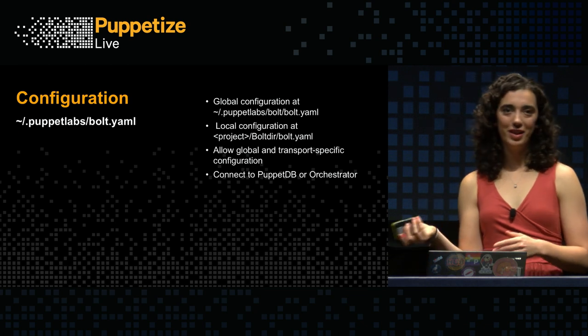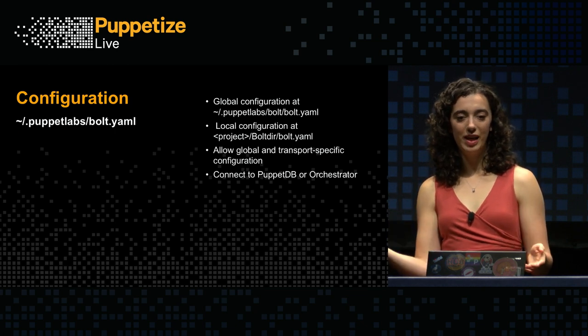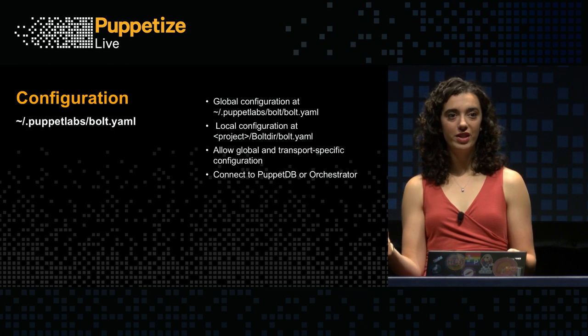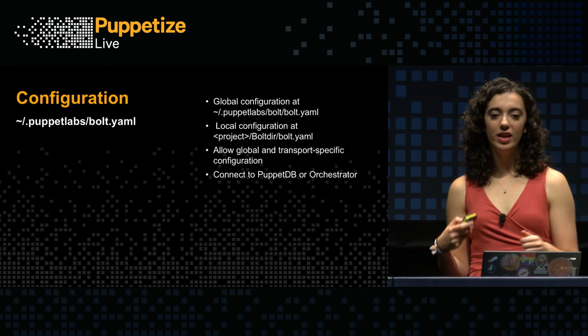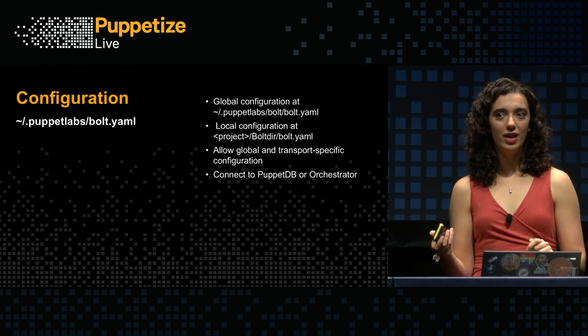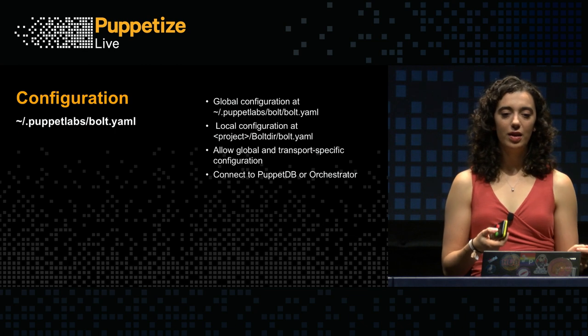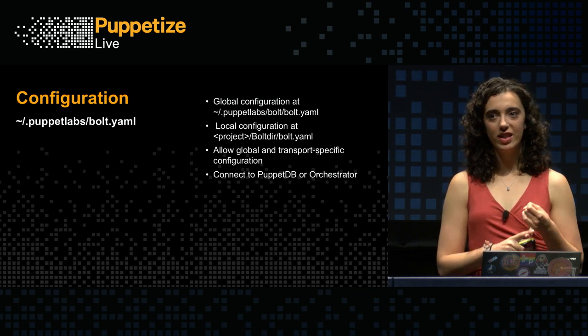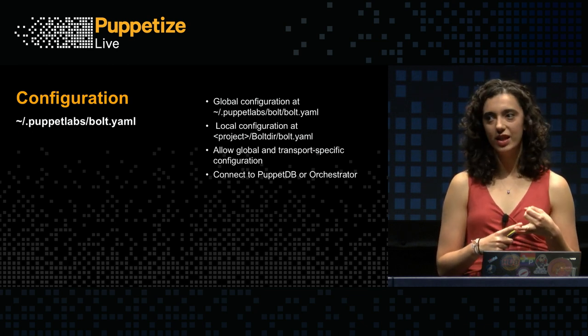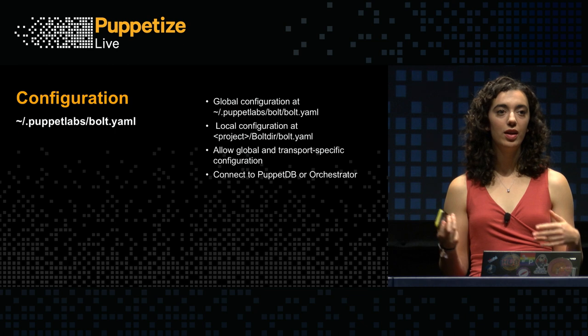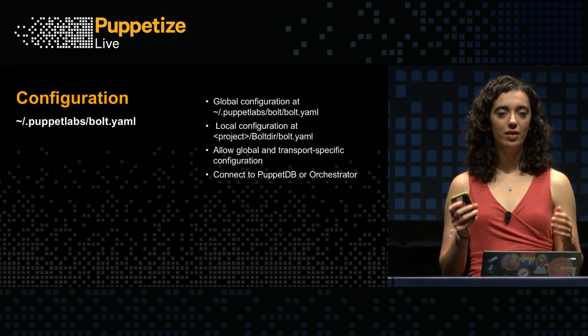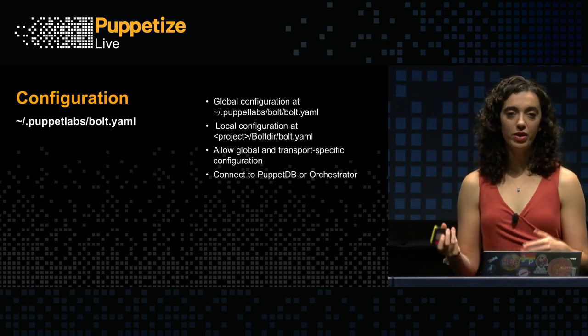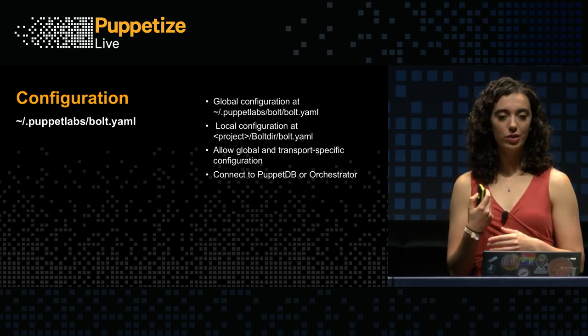So, Bolt is configurable, like many tools out there. There's global configuration at .puppetlabs/bolt/bolt.yaml. You can also have local configuration for your project that travels with the project or module in your bolt directory, which is really the best way to share configurations with the module and with your team. We also allow global and transport specific configurations. So, you can set your SSH key. You can set which port you want WinRM to use, things like that. And you can configure Bolt to be connected to PuppetDB or the orchestrator.